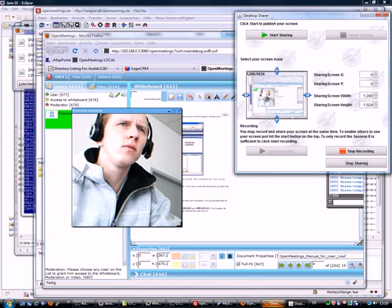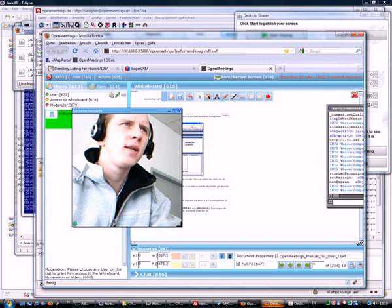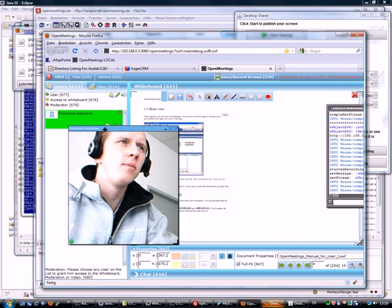Hi, my name is Sebastian and I would like to give a short demo about OpenMeetings integration into SugarCRM.